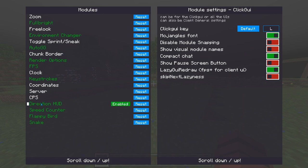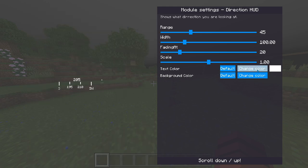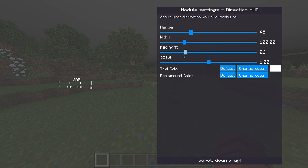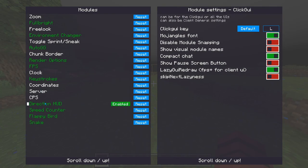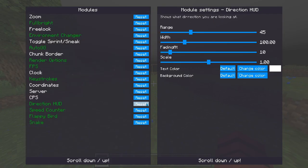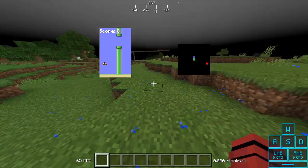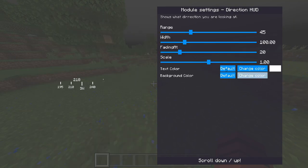Direction HUD settings are at the top. You can change the background color to clear, change the color, and adjust the fading effect — like a fading animation as you turn. If you don't want the fade, just turn it off. You can reset it; direction HUD reset is at 20.